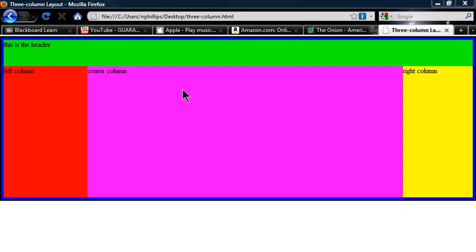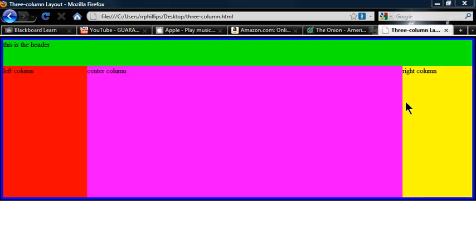left column, center column, and right column. Now I want to update this a little bit and create a footer section as well, and then we'll work on centering this three column layout within the browser window.